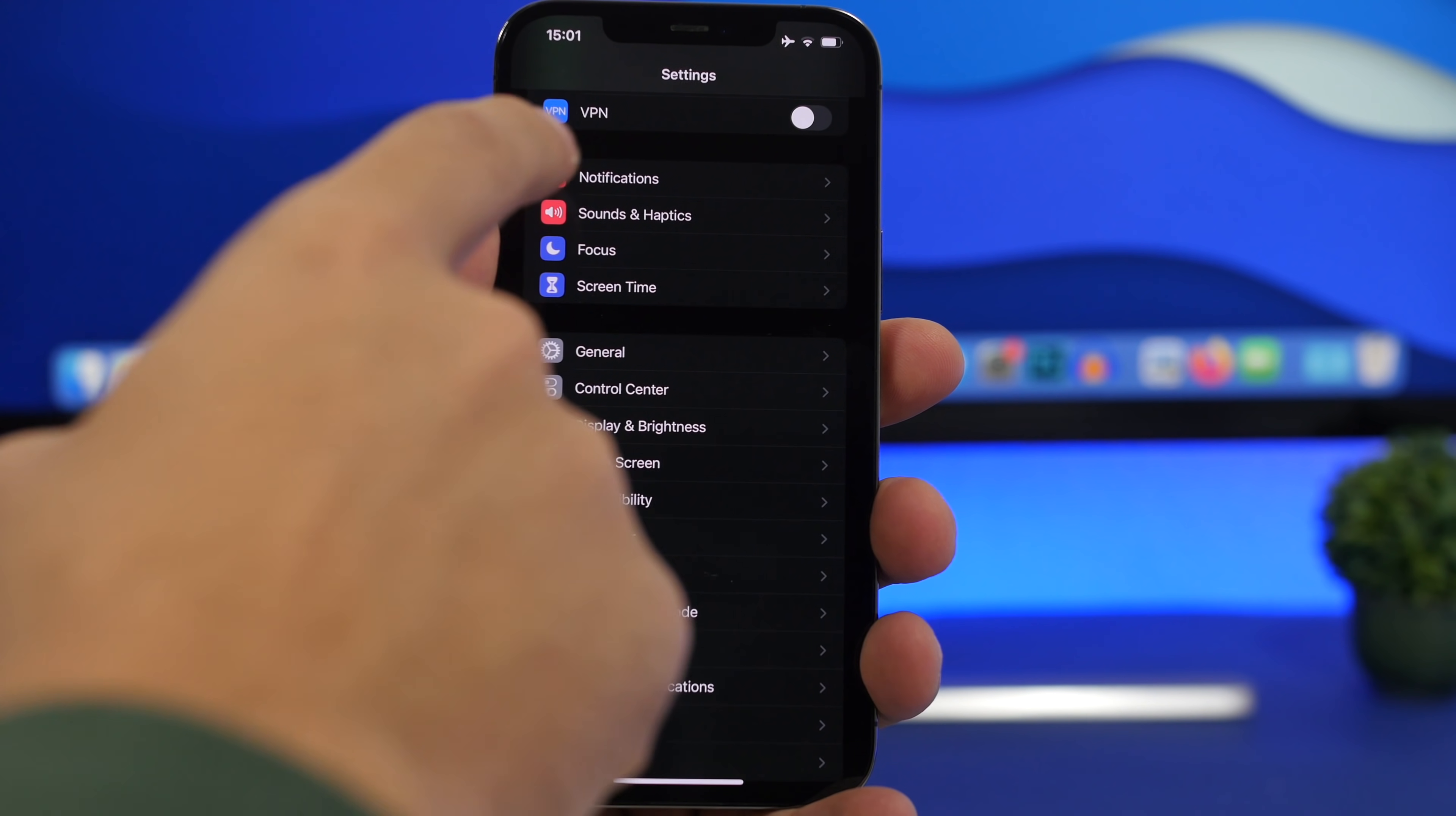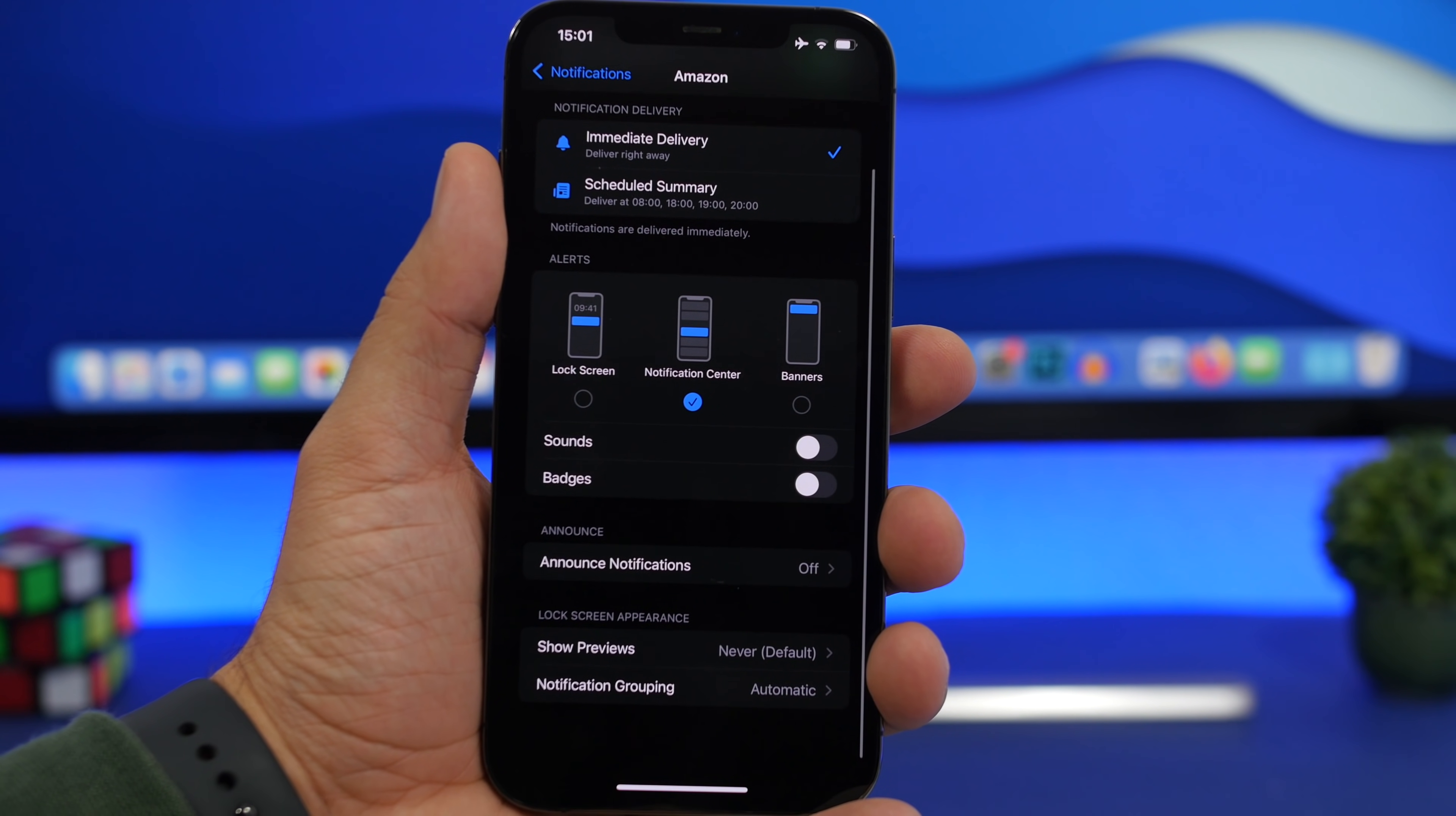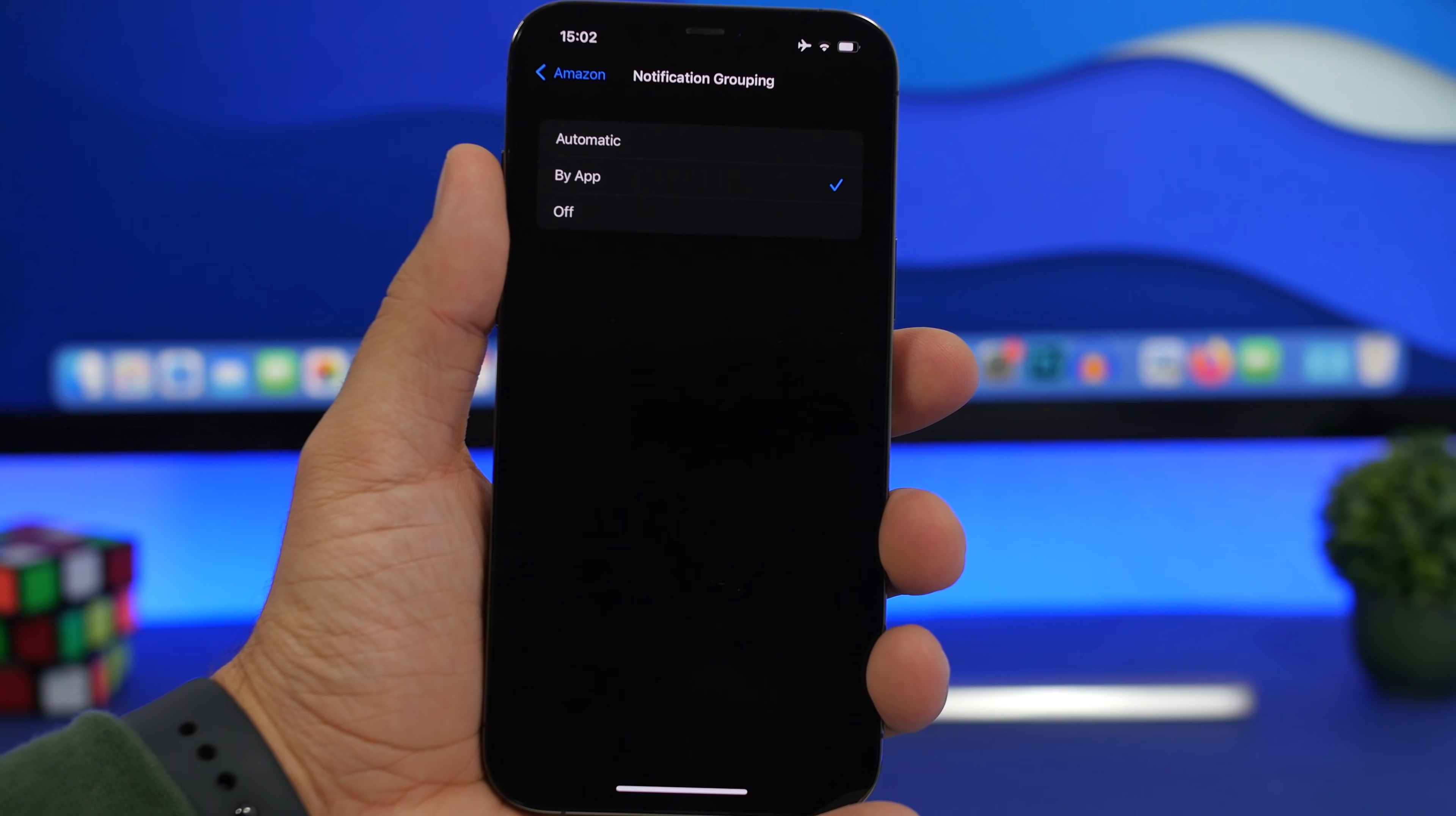Moving on to the notification settings, we have here a very cool setting. If you go to your notifications, you will find a feature called notification grouping. You can go ahead and find that on any of the apps. You can see you have notification grouping, and it will say automatic right here.